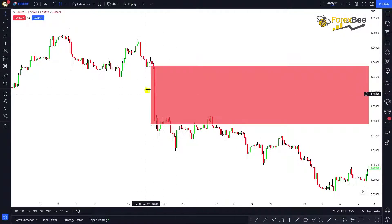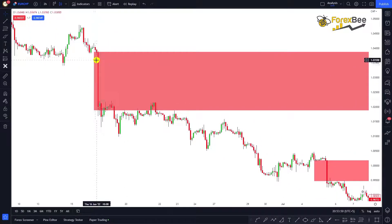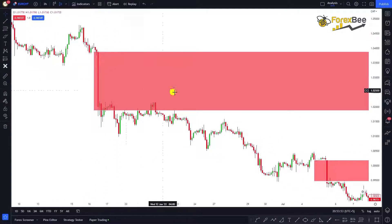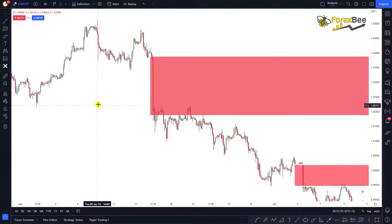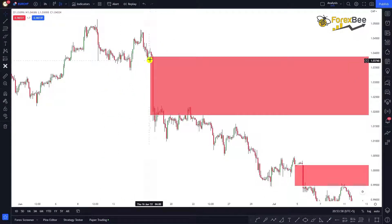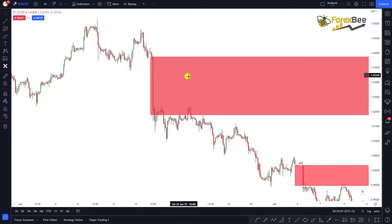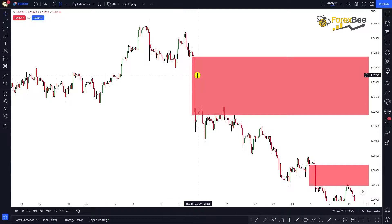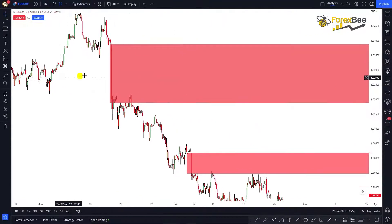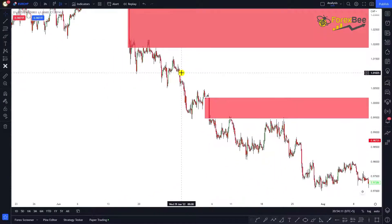What this does is it creates a space, and that space cannot exist for very long. In technical terms we call this space or gap an imbalance. Whenever an imbalance is created by a movement of the market like this, it gets fulfilled somewhere in the future. So this is one imbalance that has been created, and we will wait for the market to fill it.